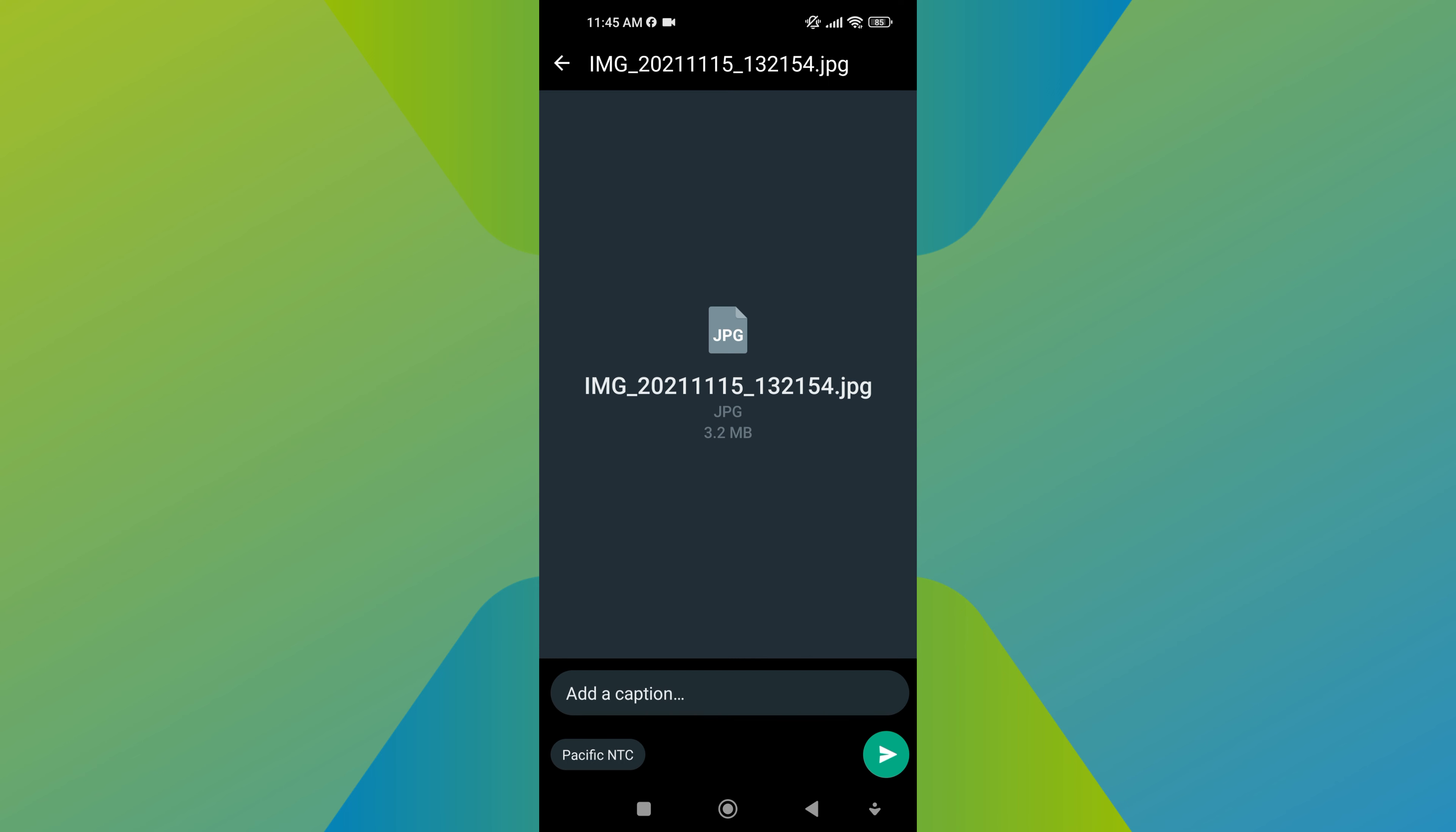Now, tap on the send icon. This button is located at the bottom right corner of the screen.